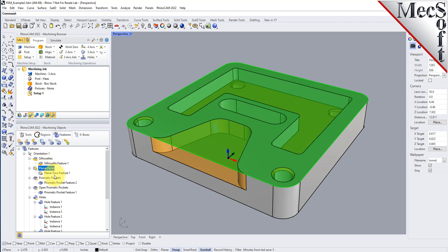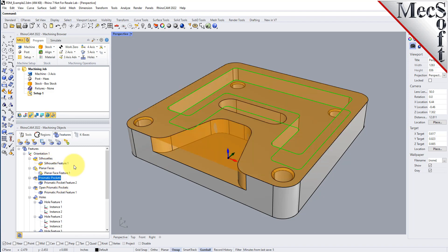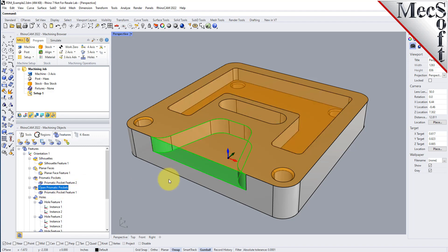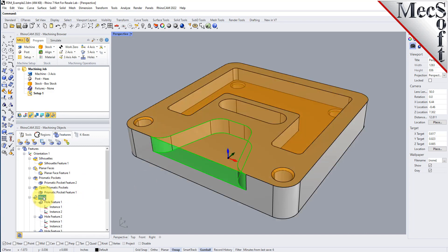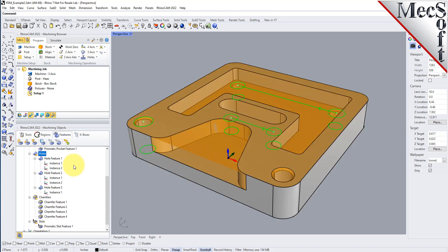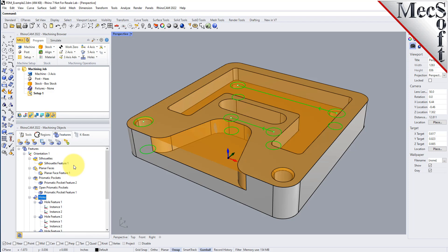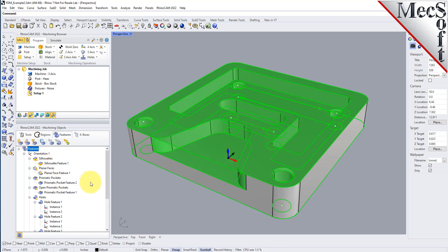You can see we have a planar face feature, prismatic pockets — prismatic means it's a two-axis pocket with straight vertical walls — another prismatic pocket, an open pocket, and hole features. Now that we have features detected, let's go ahead and do some automatic feature machining.